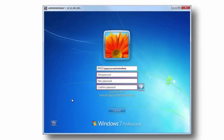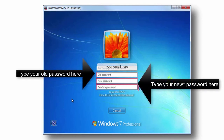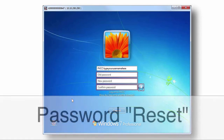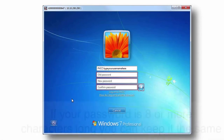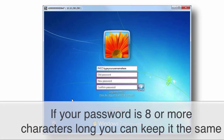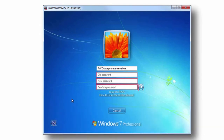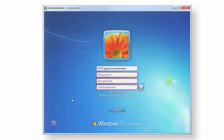After selecting Change Password, you'll be asked to enter some account information. Here's the important thing: if your password is eight characters or more, you can just reuse it again. You only need to change your password if you want to, or if it is less than eight characters. Remember that password because you're going to need it.